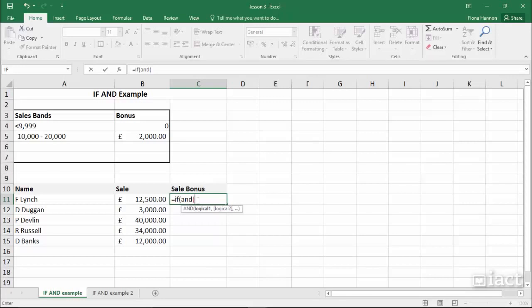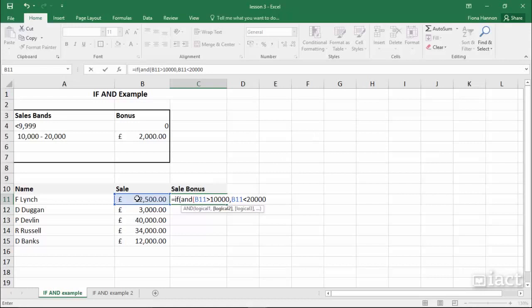The first condition is to check if B11 is greater than £10,000. The second condition that has to be true is that B11 has to be less than £20,000. Now I close the bracket — those are the two conditions that have to be true, with the brackets around them and the word AND in front.